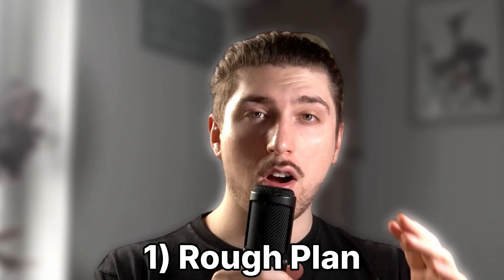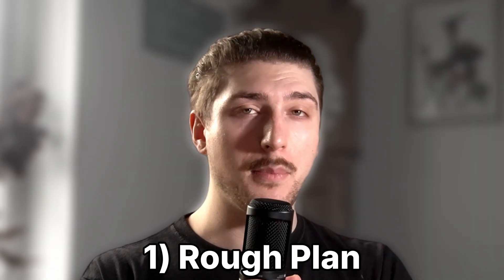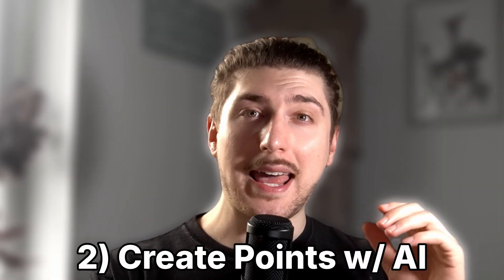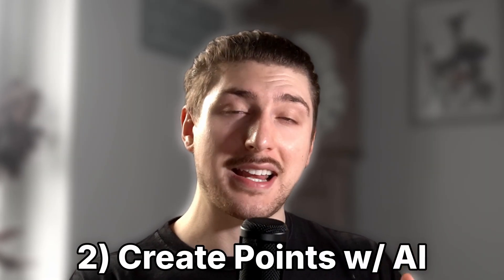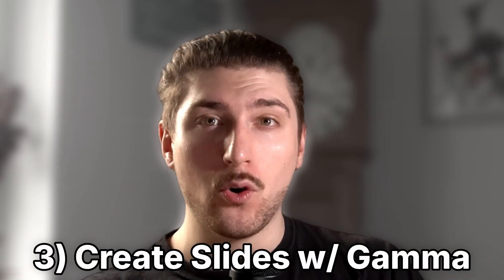First we're going to create a rough plan for what we want the presentation to be about and don't worry, I've created a prompt template to help with this. Then second we're going to use AI to help us flesh out these points. Then lastly to tie it all together we're going to use something called Gamma AI to take in what we made before and turn it into a really good presentation.